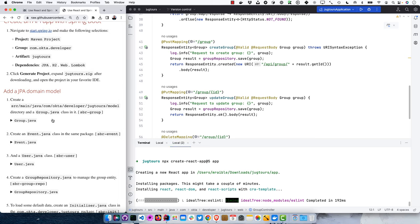We'll update GroupList with similar changes — specifying the cookies using the useCookies hook and the cookie name, then importing it. Down in the headers we add the XSRF token header and specify credentials are included. We do the same for GroupEdit — add the CSRF token to the headers and include credentials.